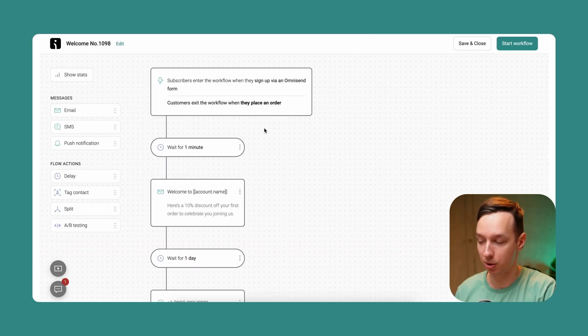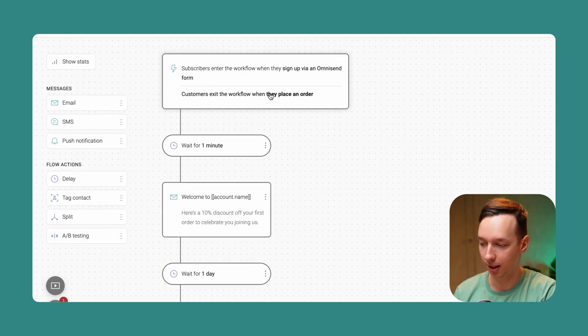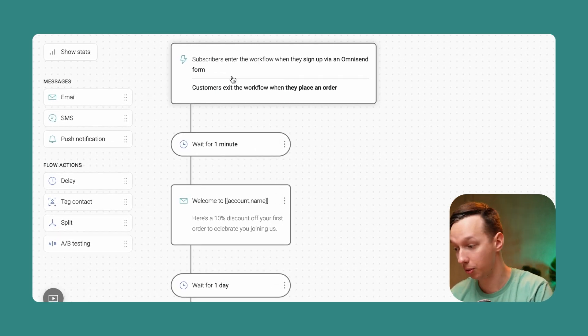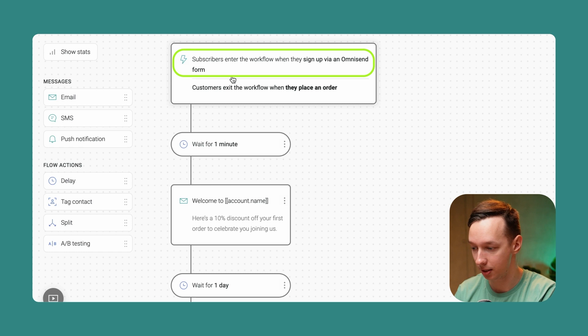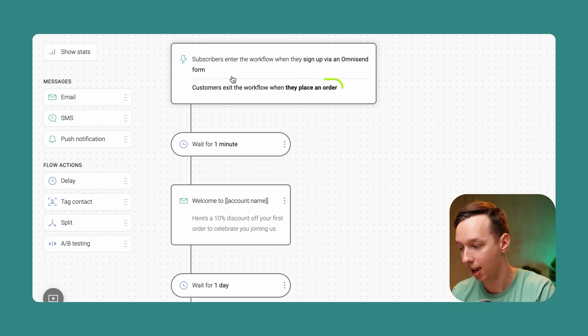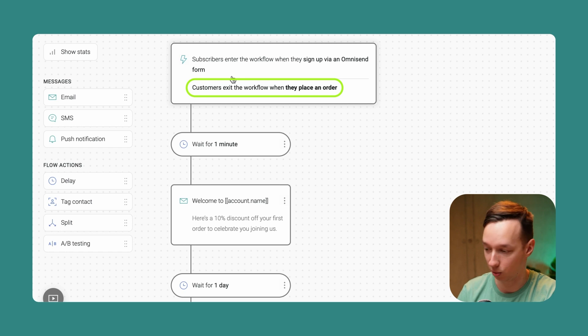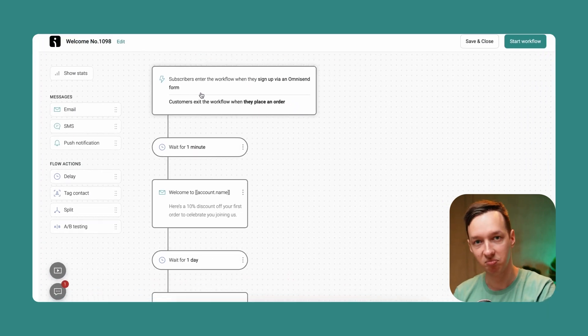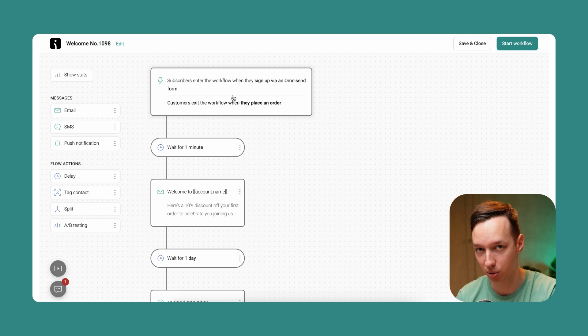Let me explain what you're seeing here on the screen. These are the enter and exit conditions. The enter condition is subscribers enter the workflow when they sign up via the Omnisend form, and they exit this workflow when they place an order. This is the baseline that we have here.